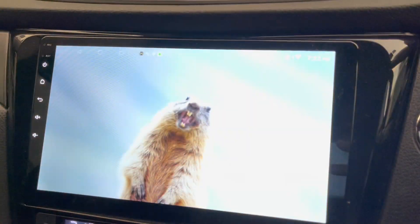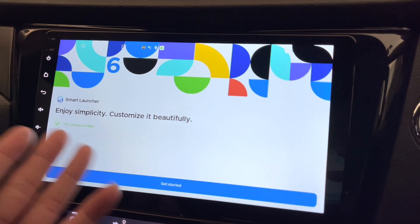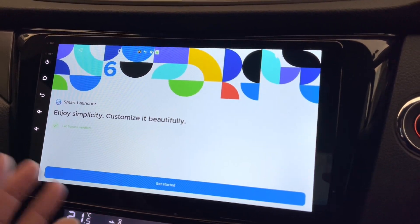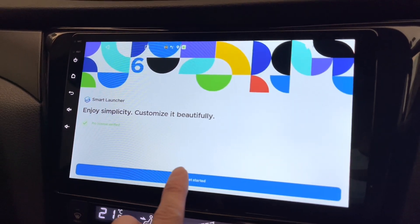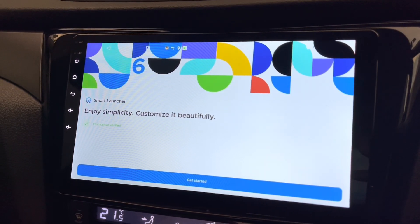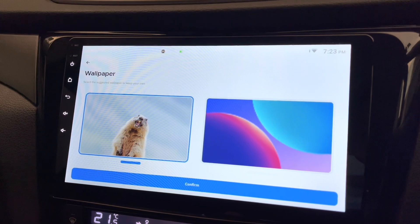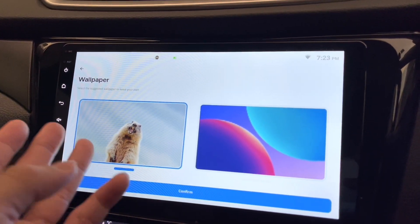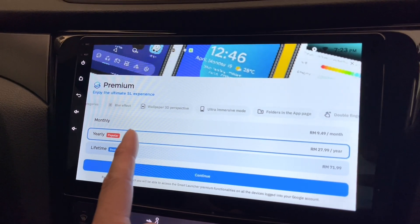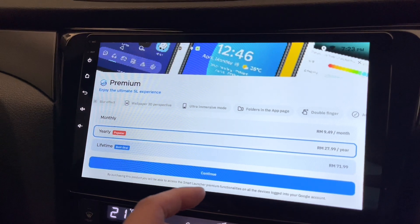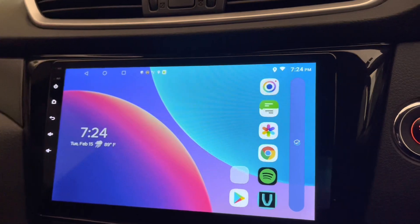Let me open this. This is my wallpaper. This is how it looks at the beginning — Smart Launcher, 'Enjoying Simplicity, Customize it Beautifully.' Pro license verified — I have no idea what that means. I'm not going to buy the pro version. Just agree to the terms. Premium costs about 28 ringgit a year.